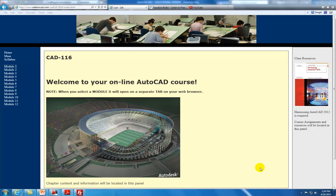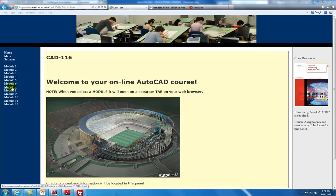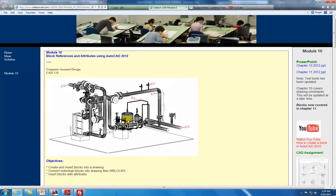Module 10. Hi, Joe Cerrone here, and today we're going to go through Module 10 for our AutoCAD online course. Coming from our main page, we'll select the Module 10 link. Module 10 deals with block references and attributes using AutoCAD.